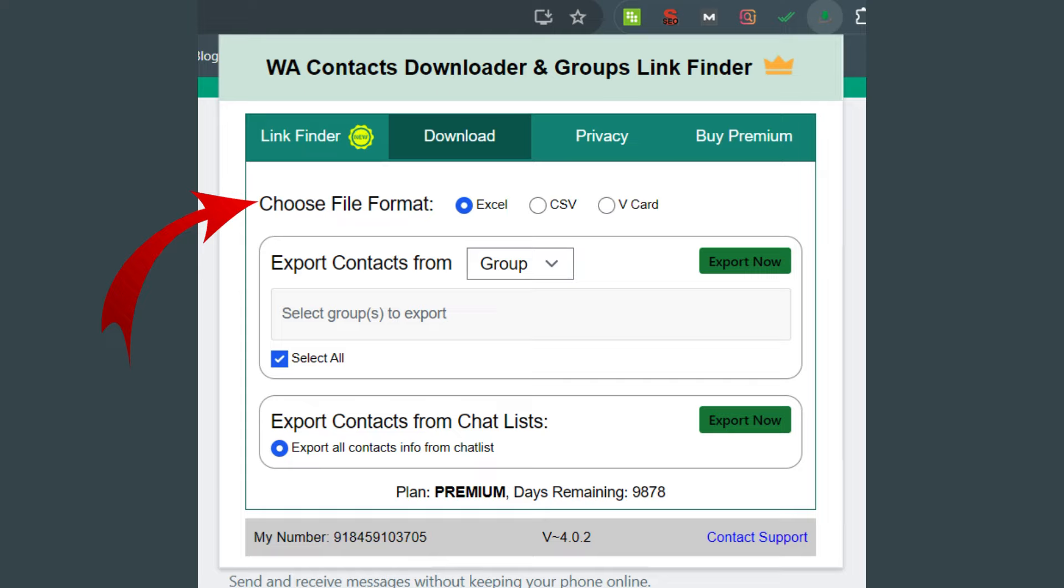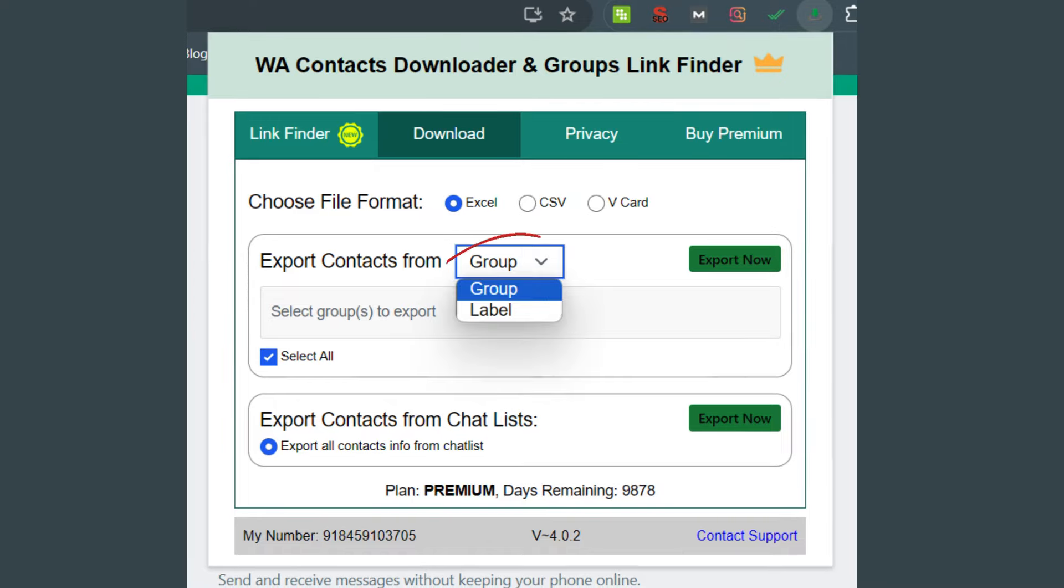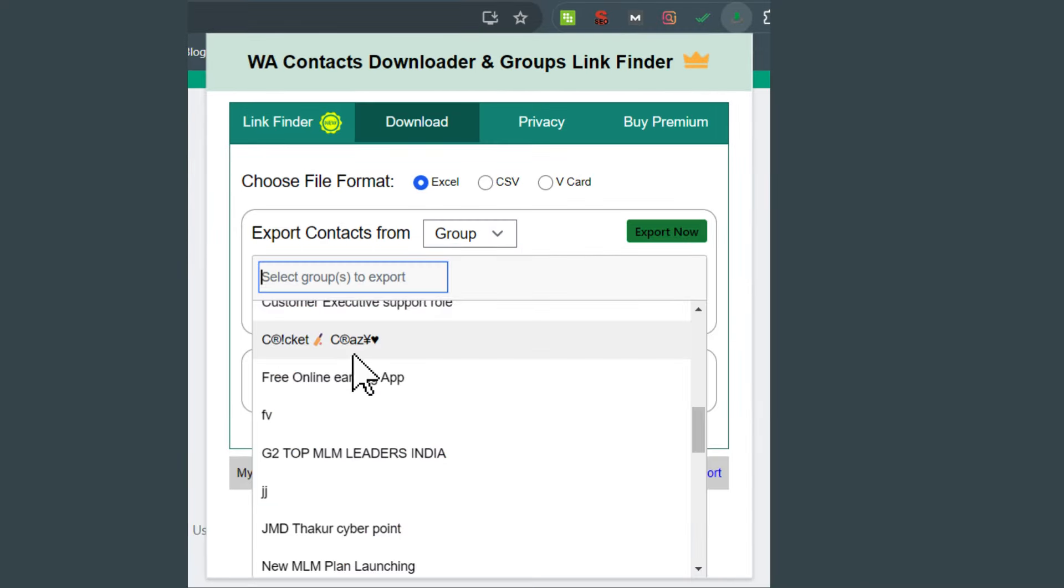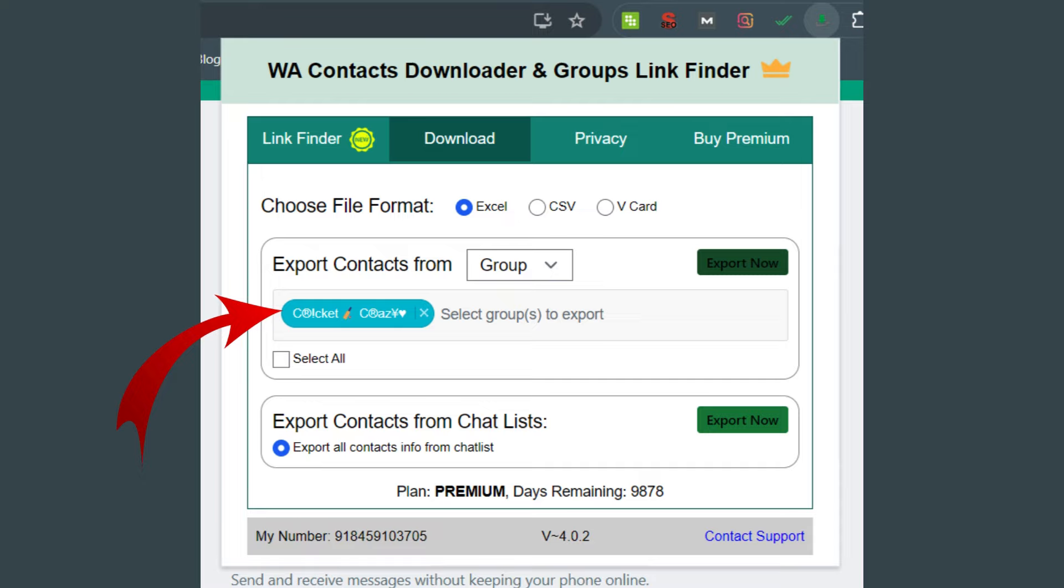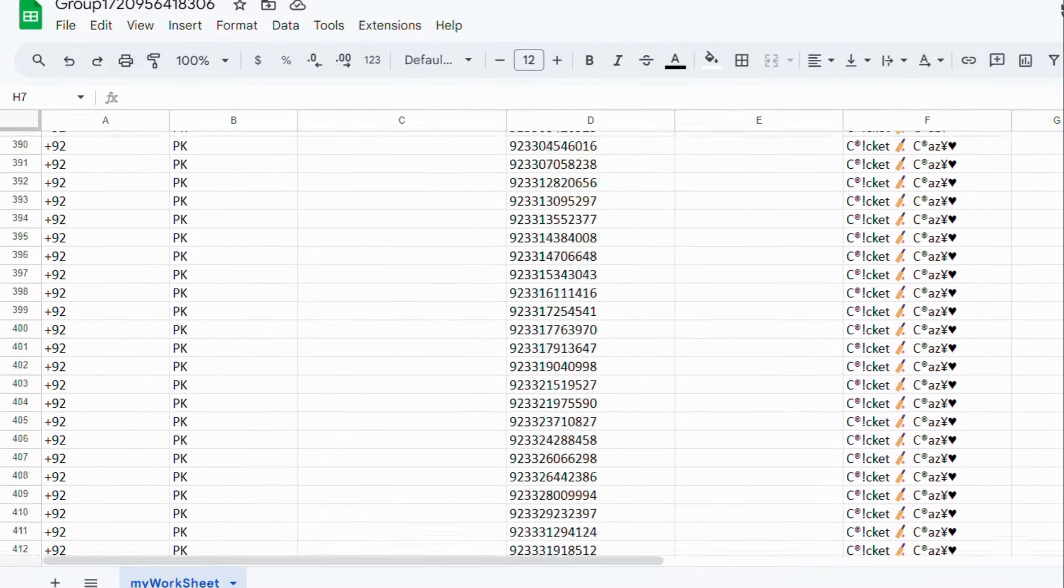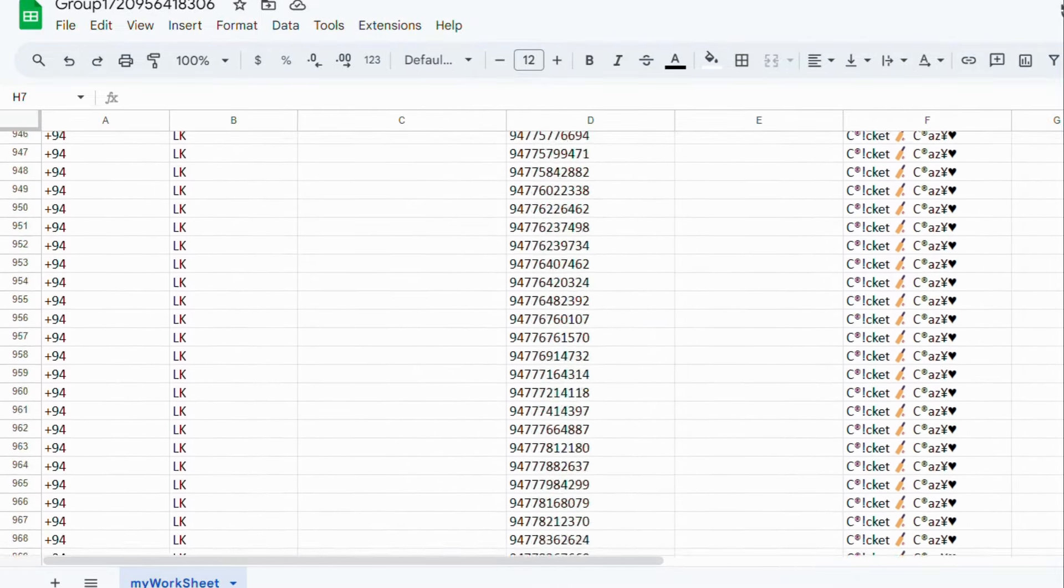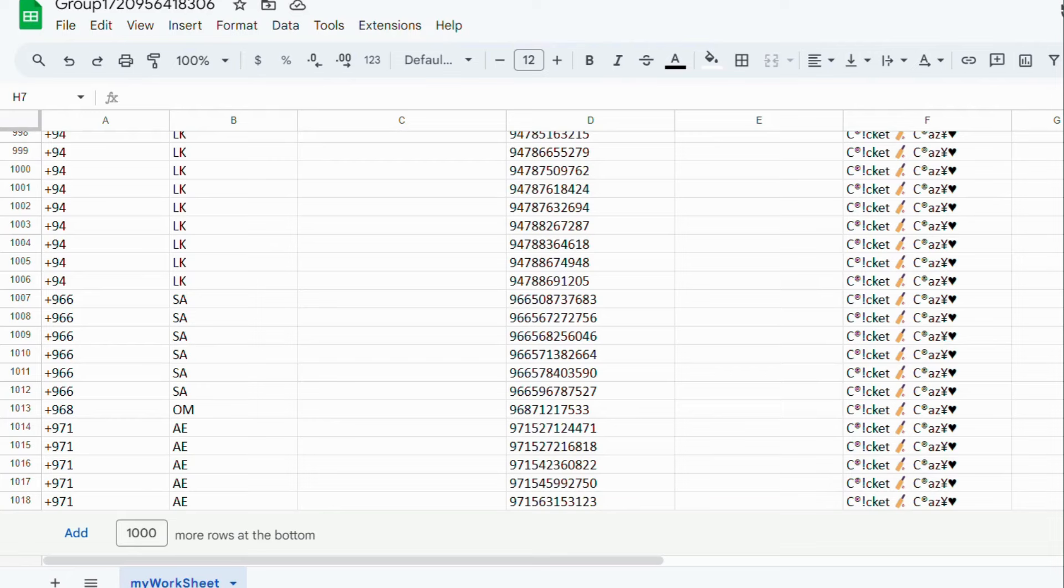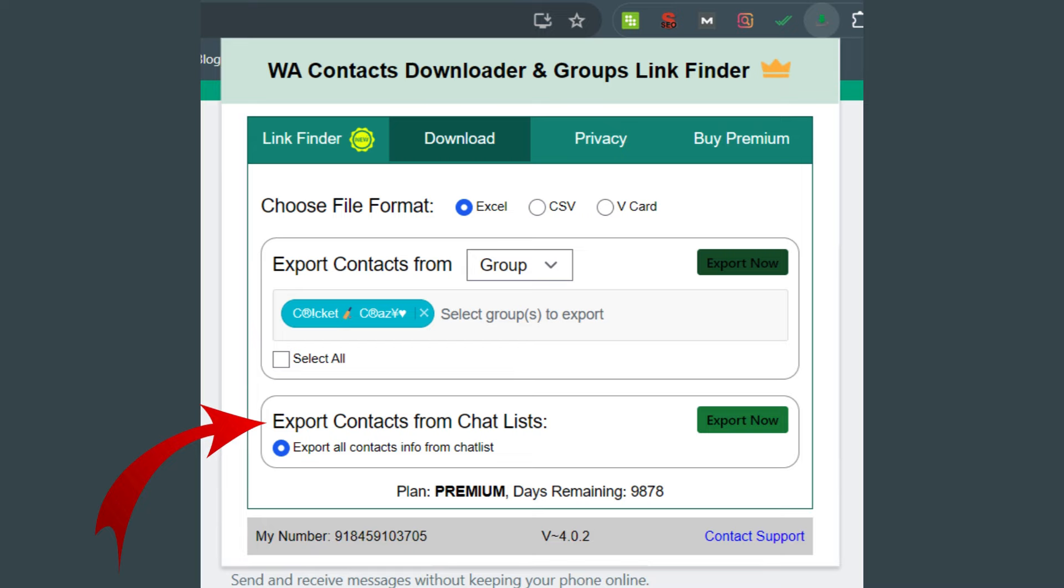For this, first choose the file format: Excel, CSV, or vCard according to your wish. Second, you will see Export Contacts From, from there you can select Group or Label. Lastly, choose the groups from which you want to export contacts and hit Export. The sheet looks like this with all the contact numbers. That is, 1018 contact numbers have been exported.